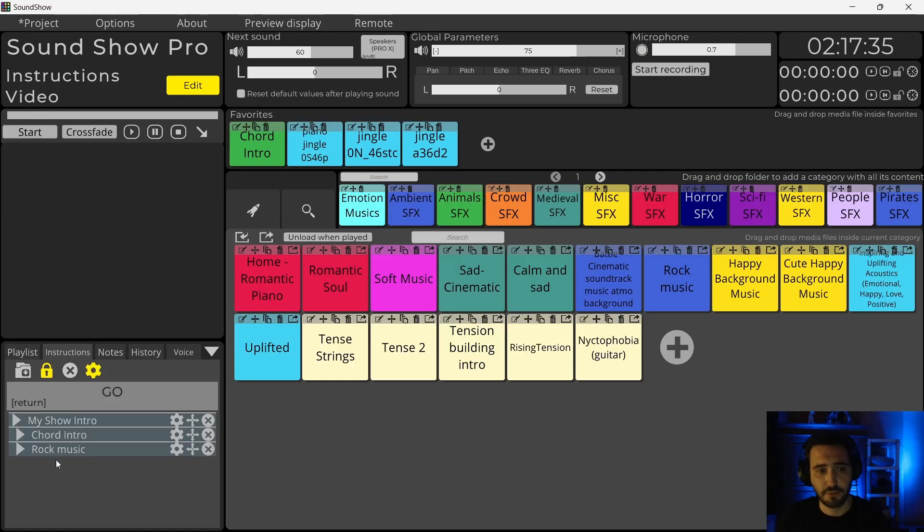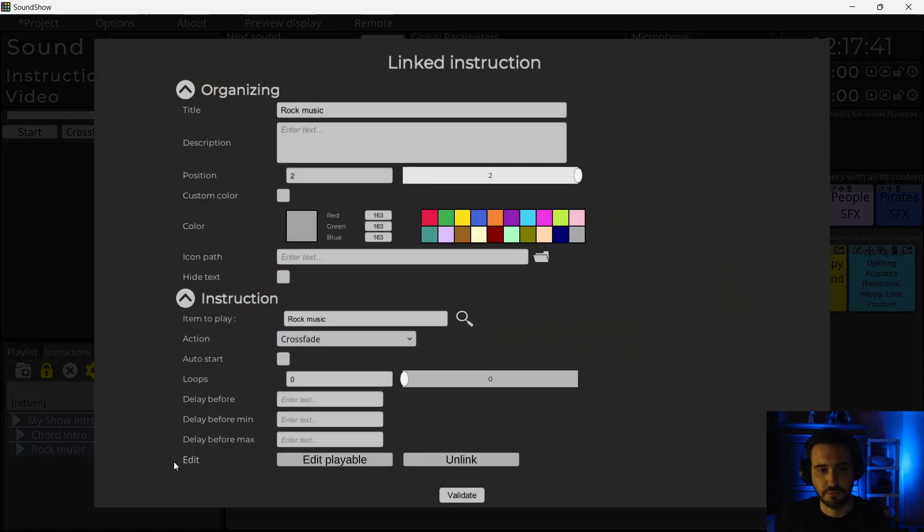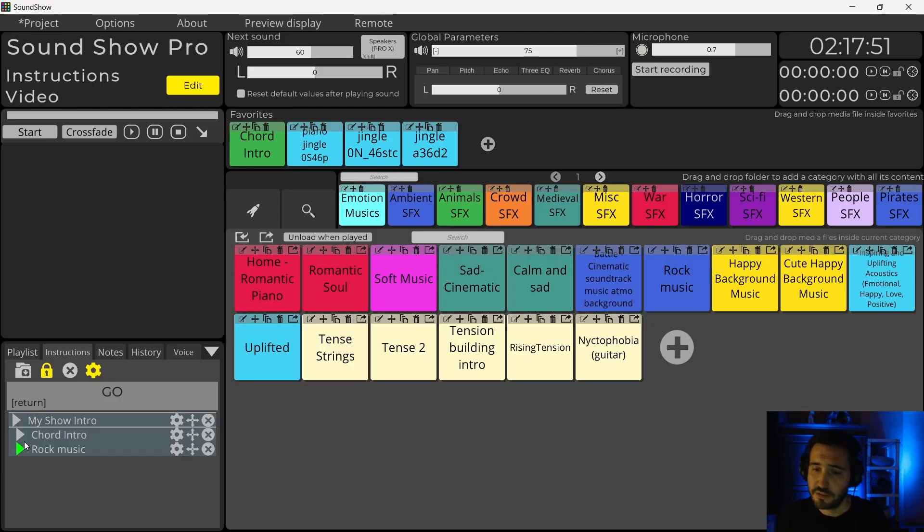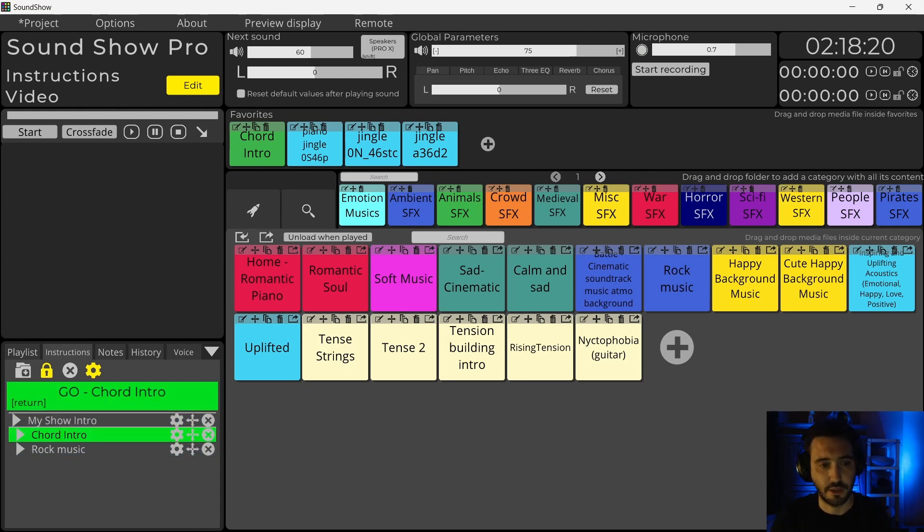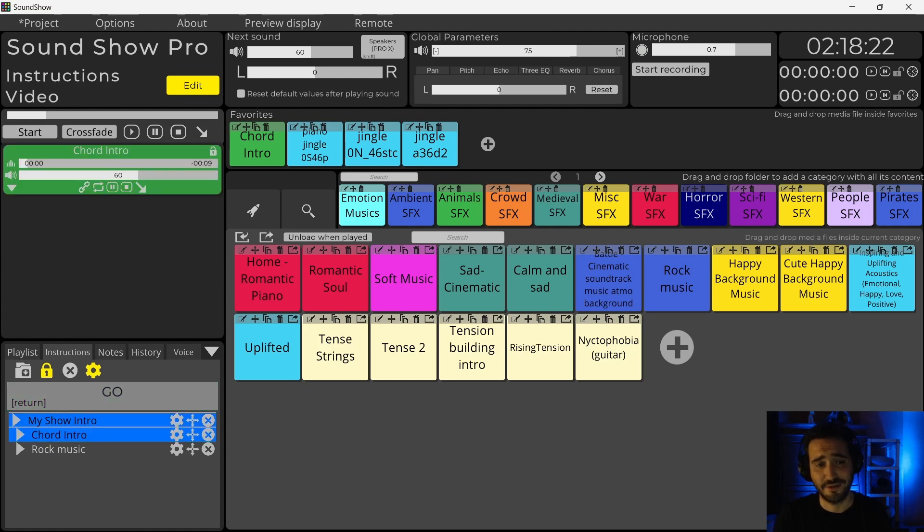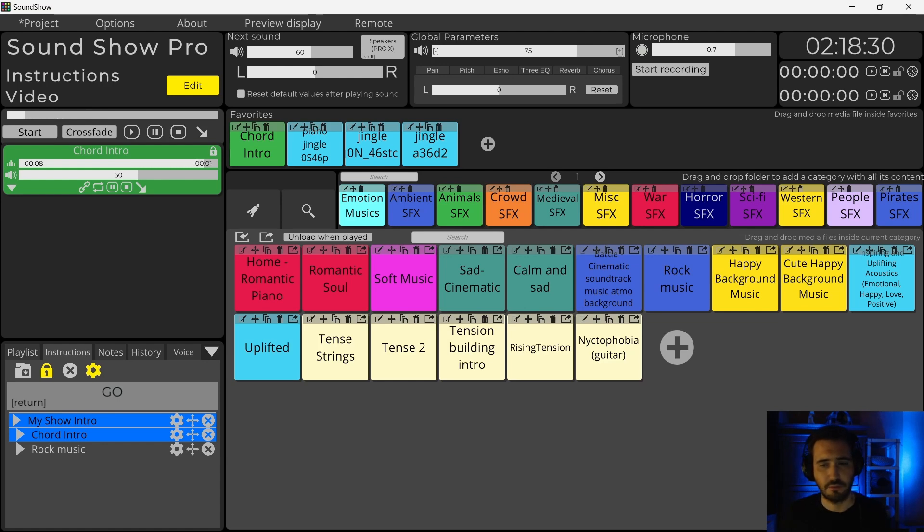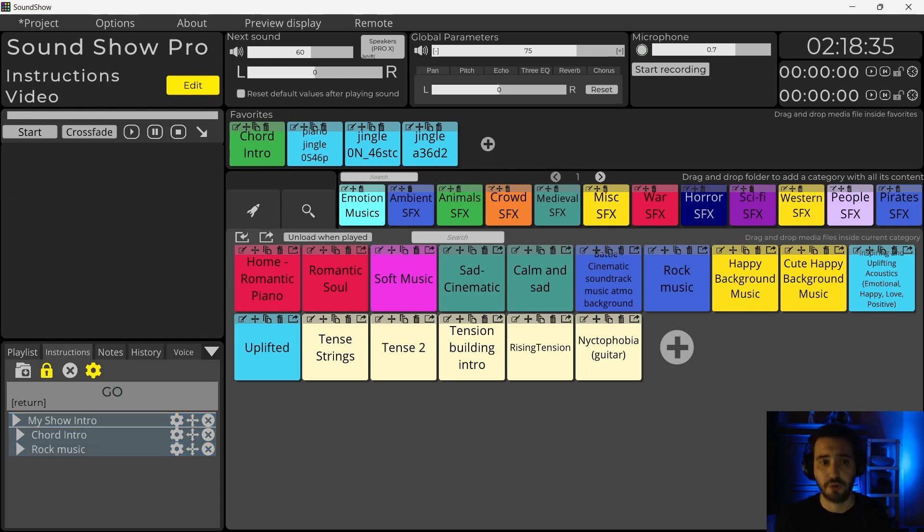Maybe I want my rock music to start automatically after my chord intro sound. So I clicked on the Edit button and I will set it to Auto Start. We see that it's in Auto Start because we don't have a line here that indicates that I will need to trigger manually the instruction. I will press Enter this time. And we will see that once the first jingle is over, the rock music will start.